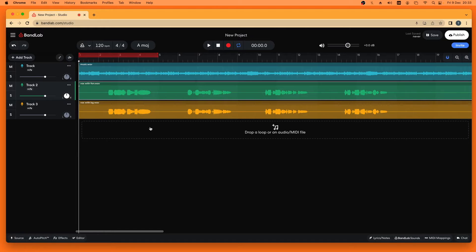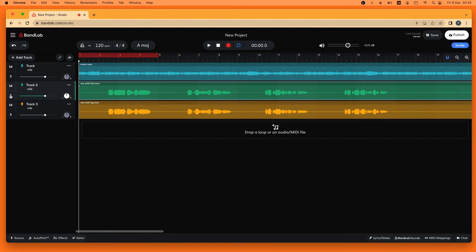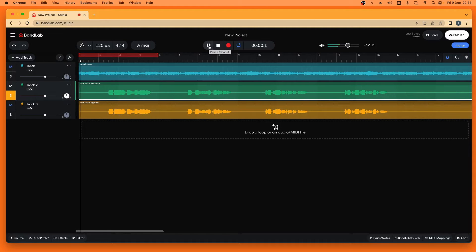So here I've got this vocal track with a fan sound in the background. If I solo that track and play that you should be able to hear the fan.